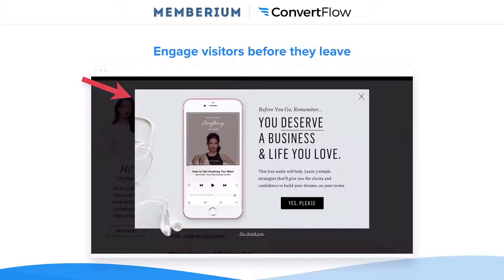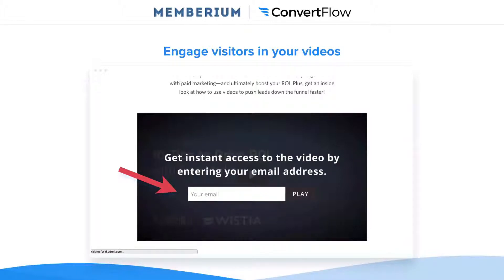Engage visitors before they leave. A lot of people will leave your website because they were never presented with some sort of offer or a clear next step to take. So if you use exit intent technology or exit overlays, you can engage visitors before they leave your site and get them to either become leads for your business, or if they're already leads, get them to buy your products and services. You can also engage your visitors in your videos. If you're doing a lot of video marketing or in your membership site you're offering a lot of videos, being able to engage them right as they're watching and get them to take some sort of action is another opportunity to get people to move through your marketing funnel.